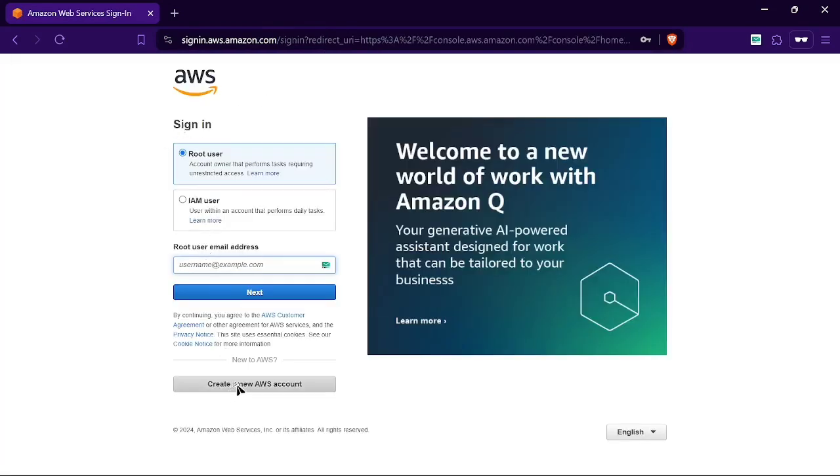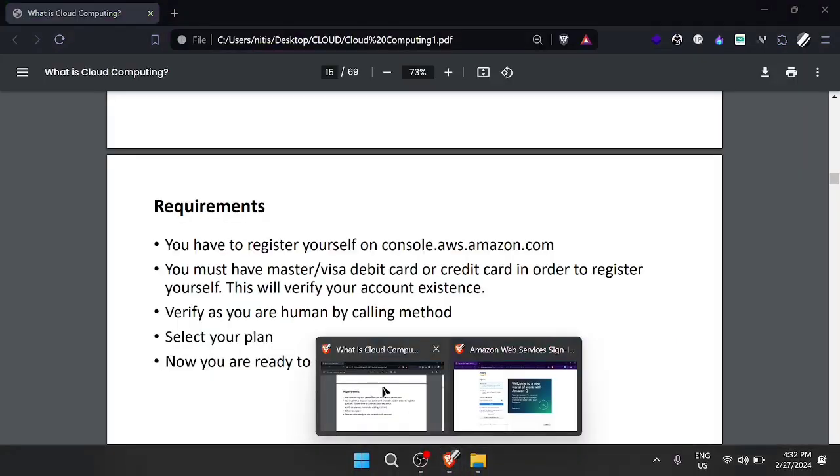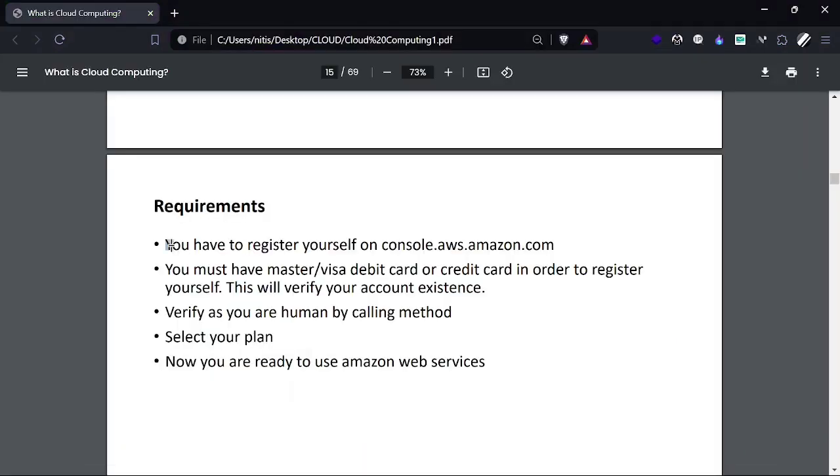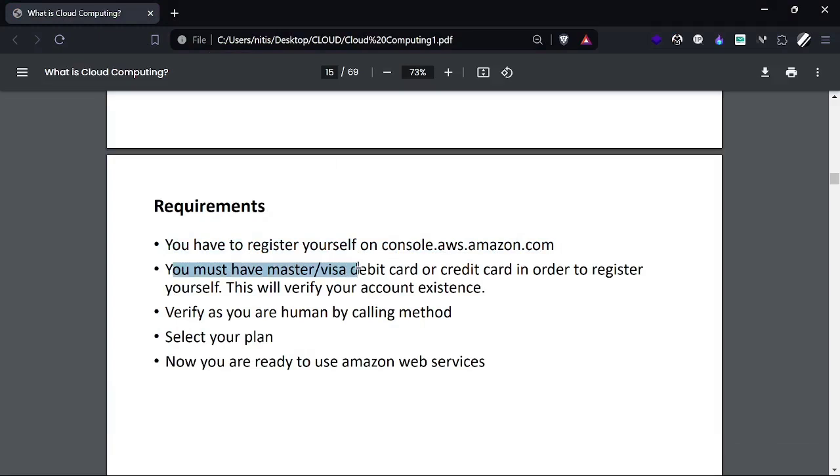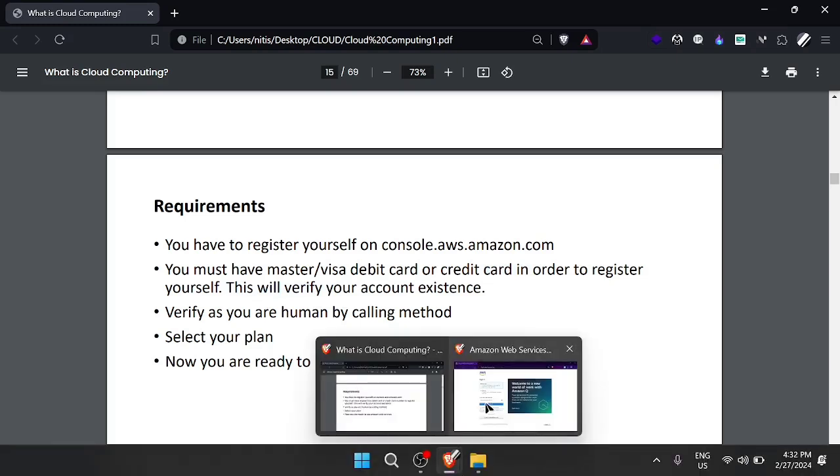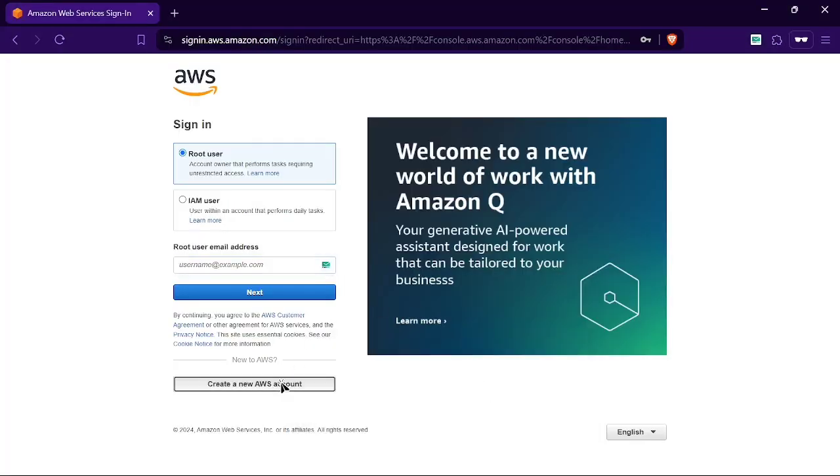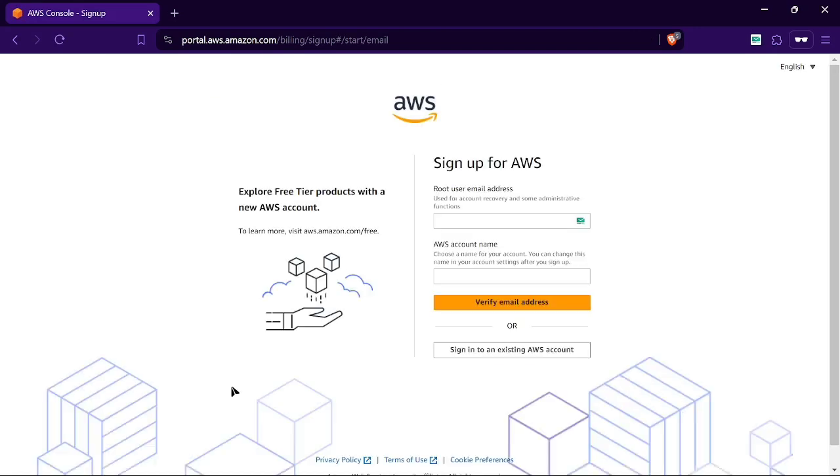If we don't have an account, we just need a credit card. The requirements are written here. We need to register ourselves and verify using different methods. Now we can click on create a new AWS account.